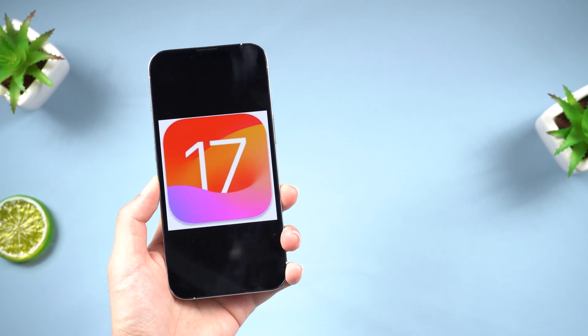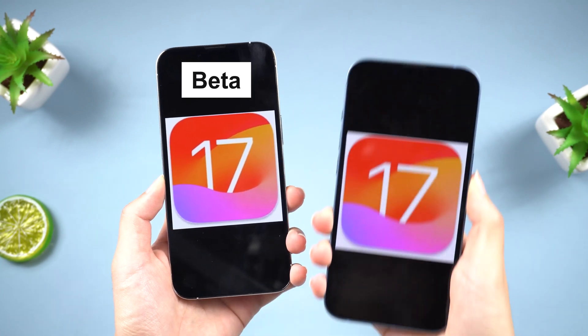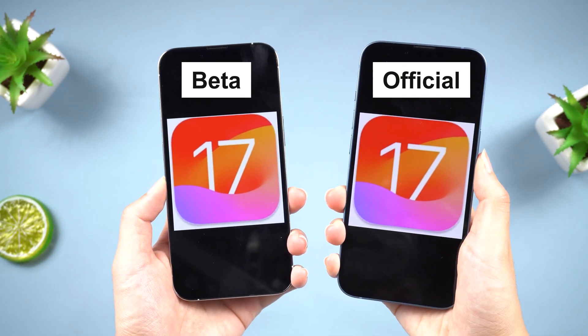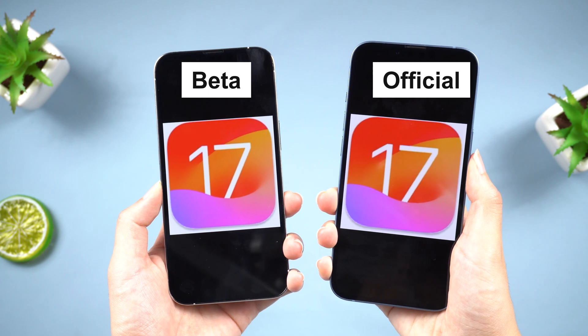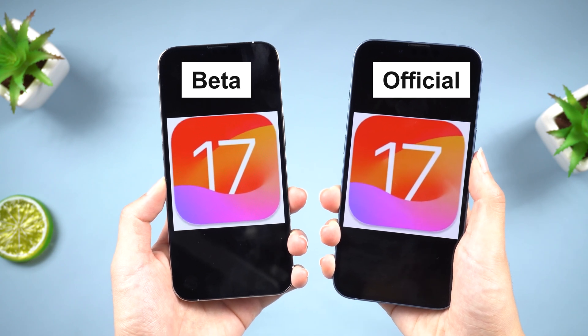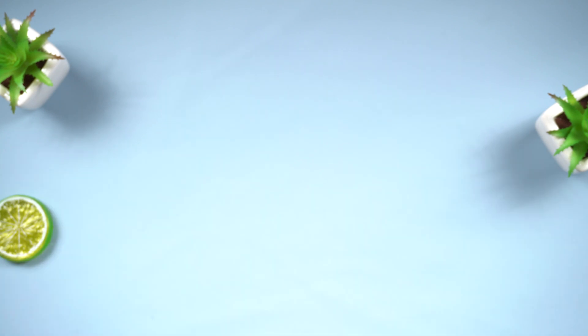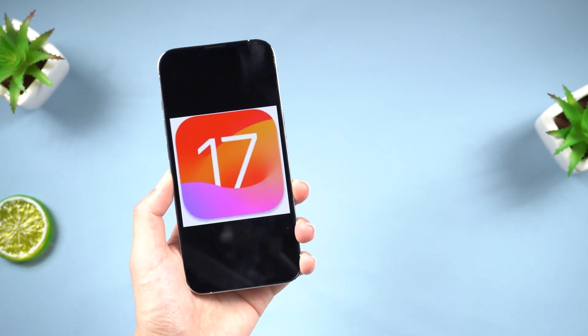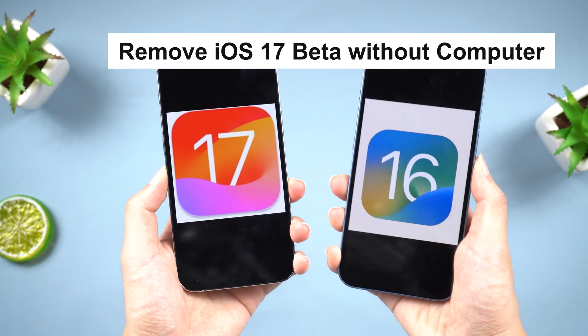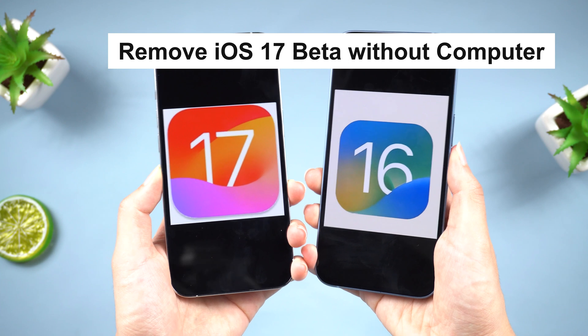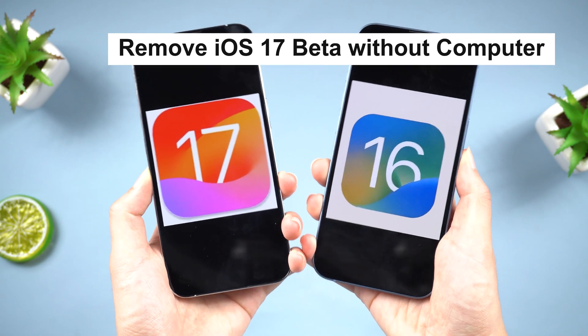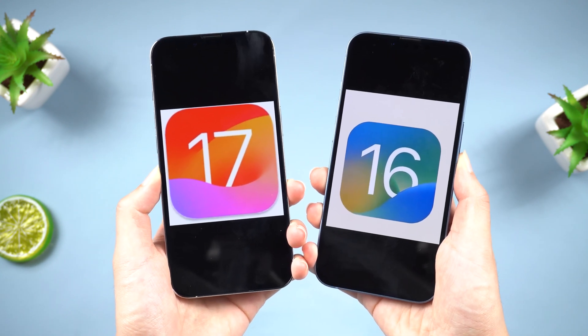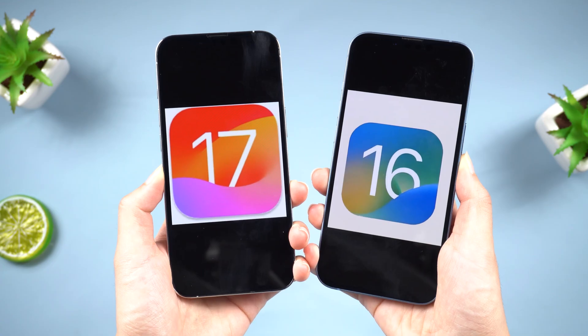If you want to upgrade iOS 17 beta to the iOS 17 official version, I will teach you how to upgrade simply in the first part. Of course, if you're tired of unstable iOS 17 beta, Part 2 will show you how to remove iOS 17 beta without computer and without losing any of your precious data. Let's go!